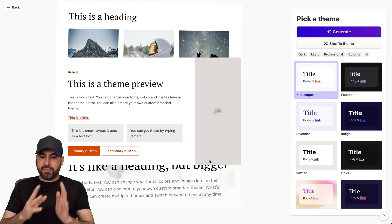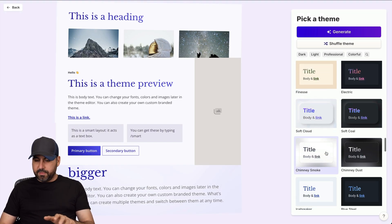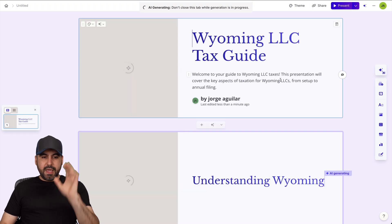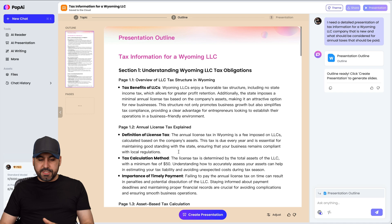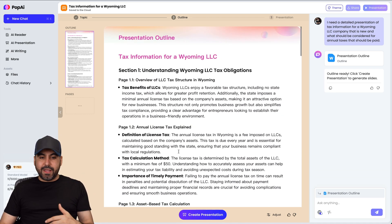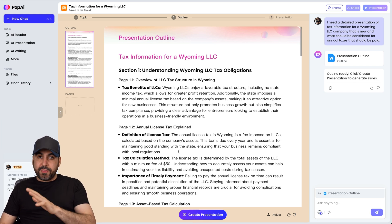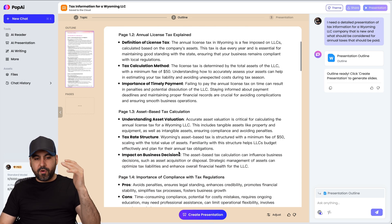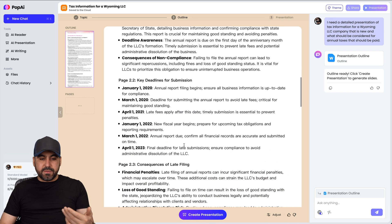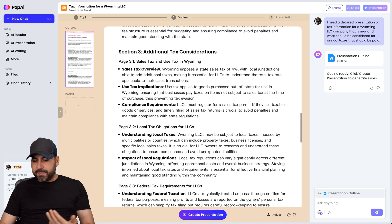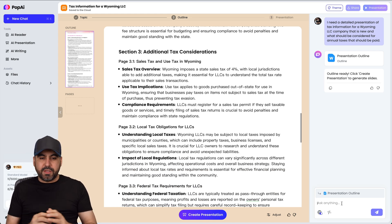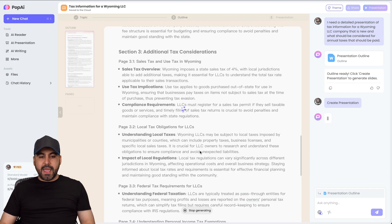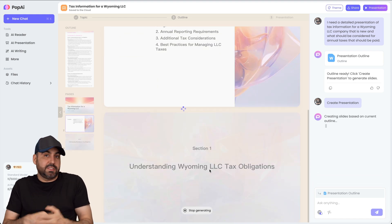Gamma asks us to select a theme — there are several available, and I'll pick a nice gradient purplish one. Meanwhile, Pop AI has finished generating a second, more detailed outline, which I think is a really great feature. It gives us a more robust structure to review before creating the final presentation. We can click inside to edit, or use the chat option to regenerate or fix details — for example, correcting a tax rate from 4% to 5%. Then we go ahead and create the presentation.